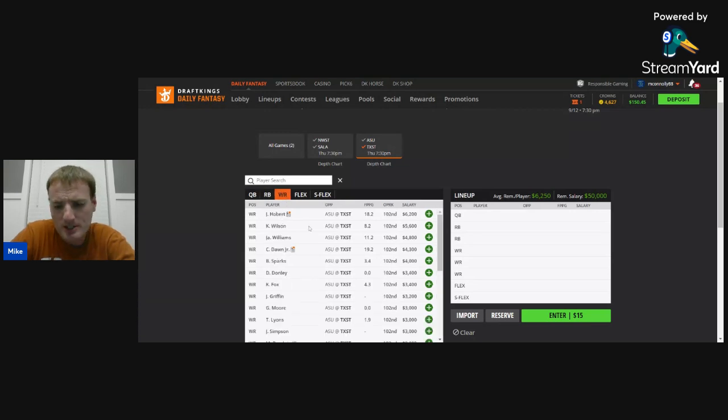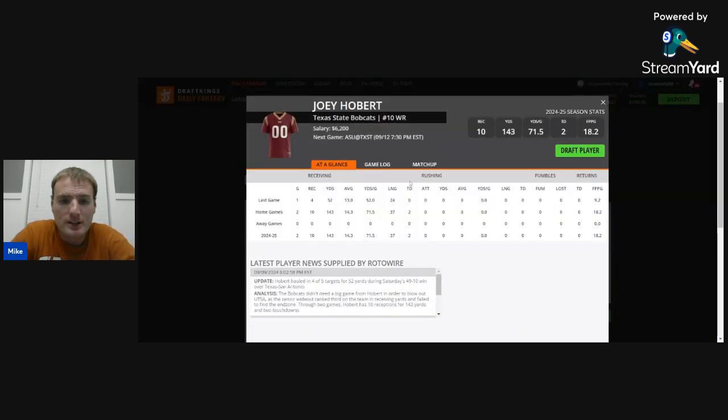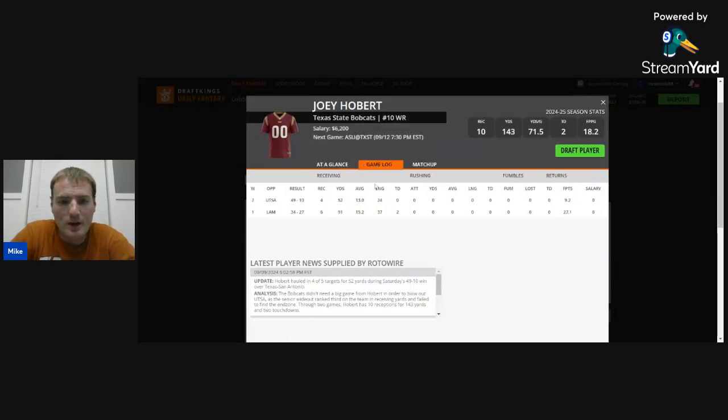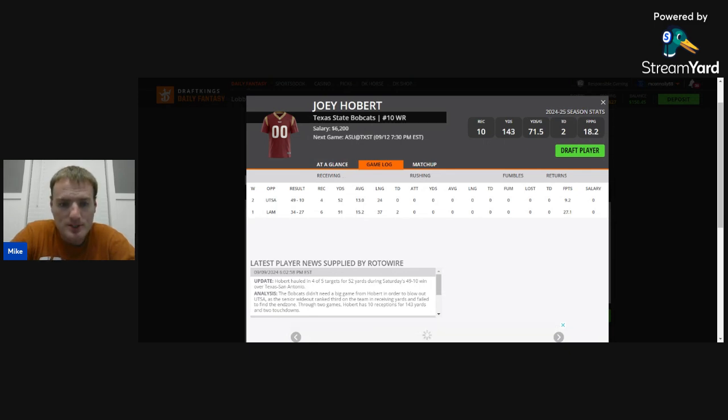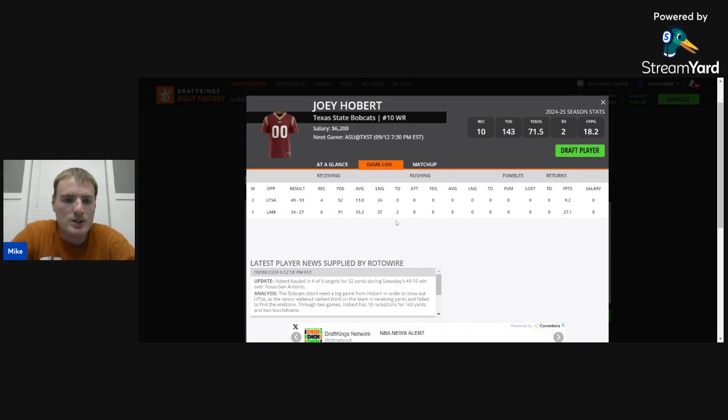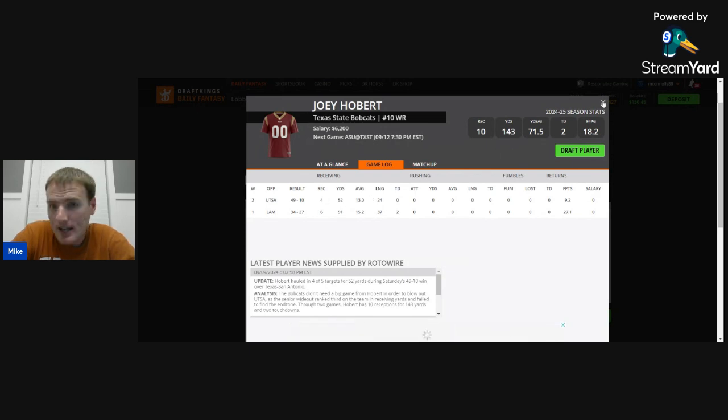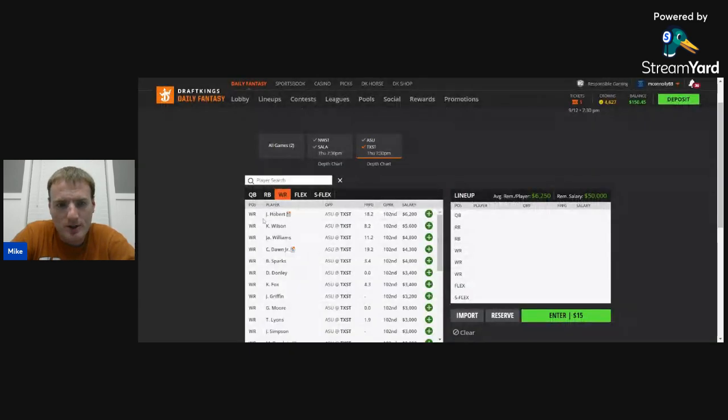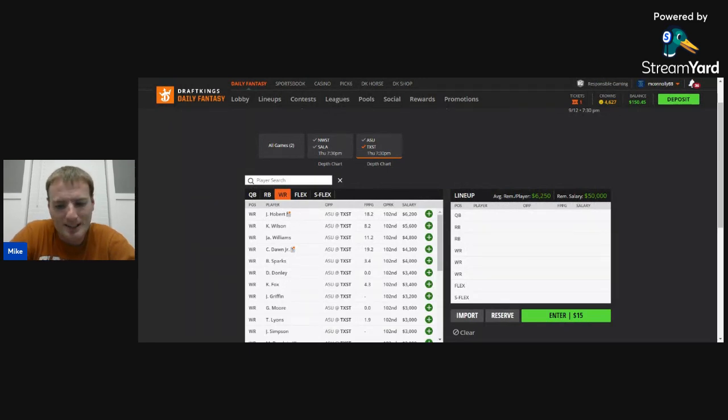At the wide receiver position, this is an interesting spot. So pretty much, here's what you have. Joey Hobert is very clearly this team's wide receiver one. He was their wide receiver one last year. Heading into this season, he continues to be that. He caught six passes against Lamar, including two touchdowns. Only caught four or five targets against UTSA, but that game got out of hand very quickly. He was not on the field for much of the second half. But he's the guy in this receiving room. He's priced at $6,200. Very reasonable. In my opinion, one of the top wide receivers he plays on the slate. There's another one we're going to talk about a little bit later.